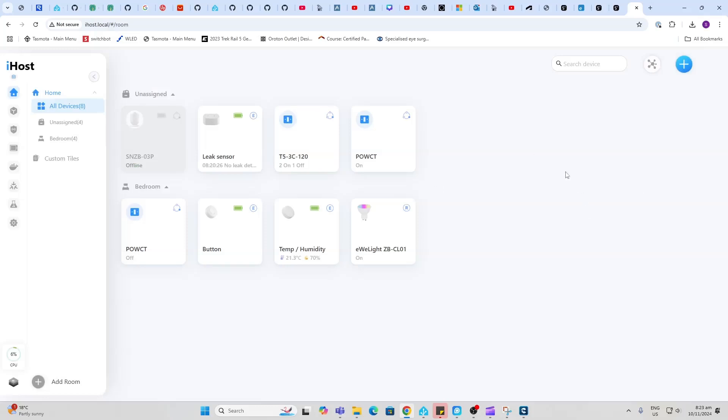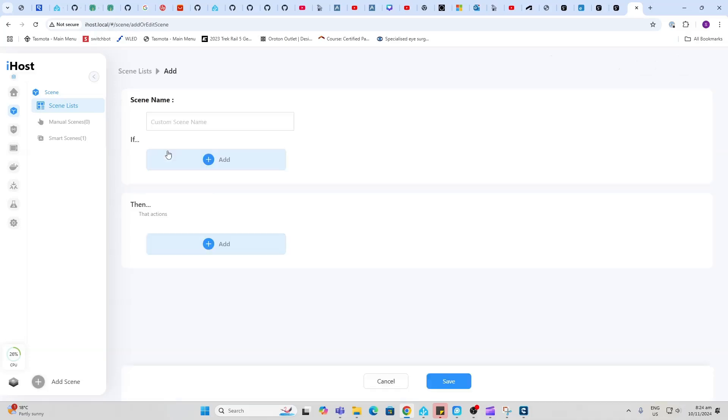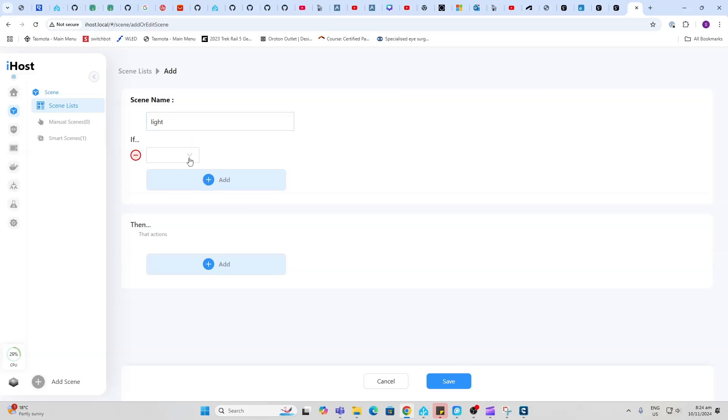Once your devices have been added you can create automations. In this system they call automations scenes. For example, I could say I want to create a new scene and I might want to turn on a light. What I would do is I would add some type of trigger.